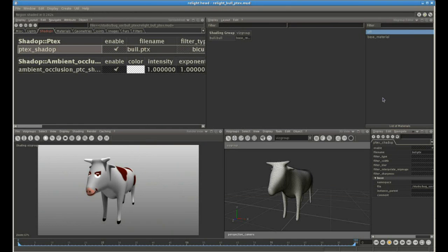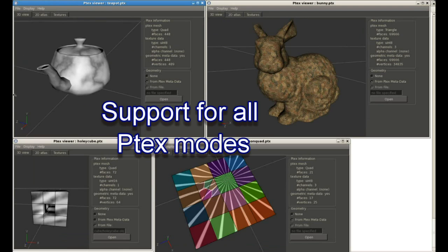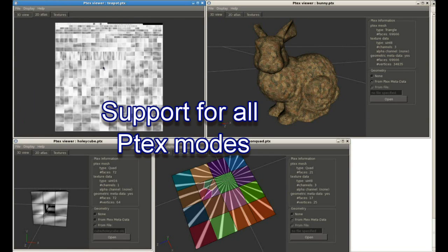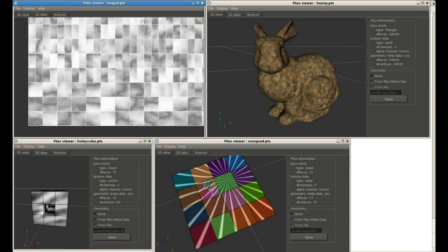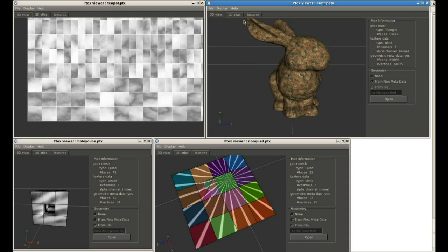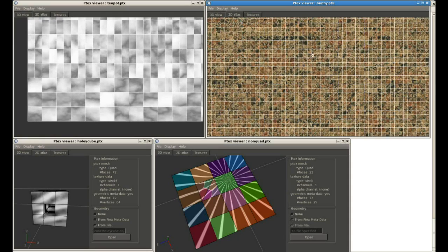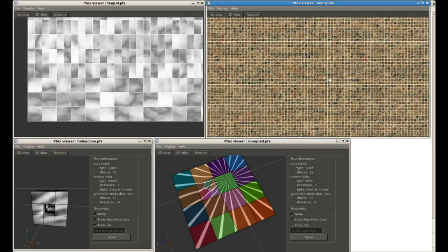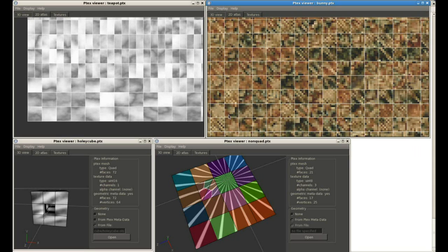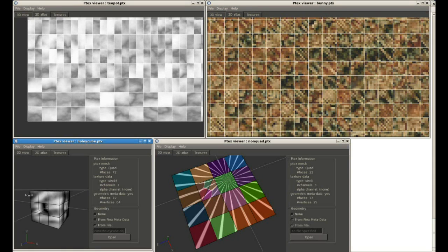Now that P-TEX viewer can actually be very handy in its own right. Here we're using the P-TEX viewer to visualize several different P-TEX example textures, and you can see that all P-TEX modes are supported.